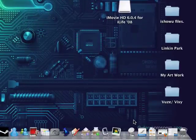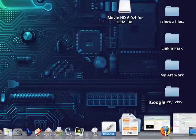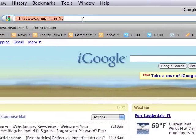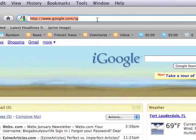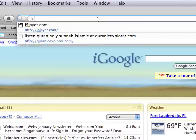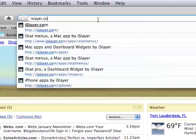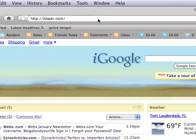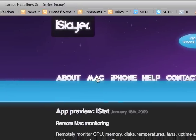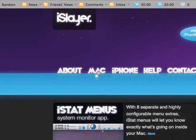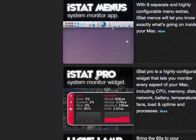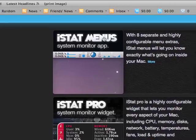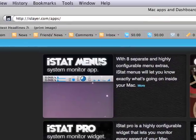So I got this by going, let's open up your browser and go to iSlayer.com, then you go to Mac, you go to iStat menu.